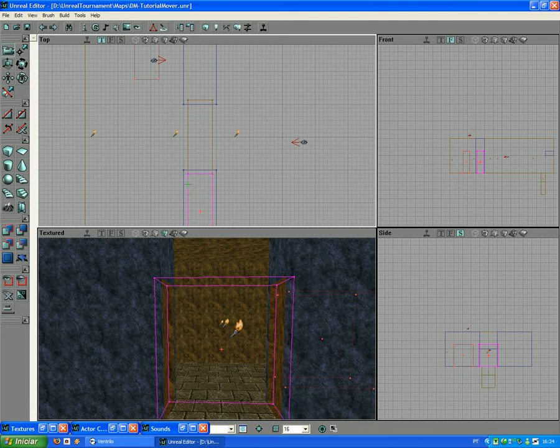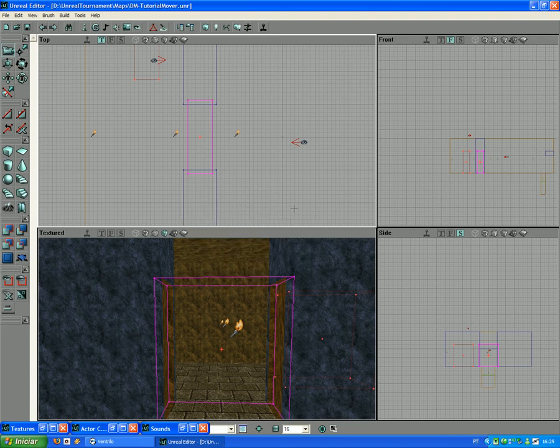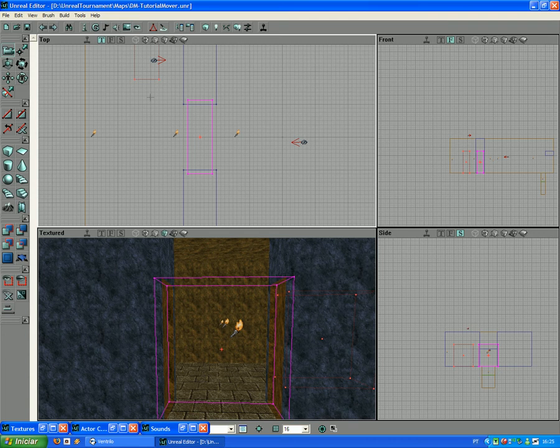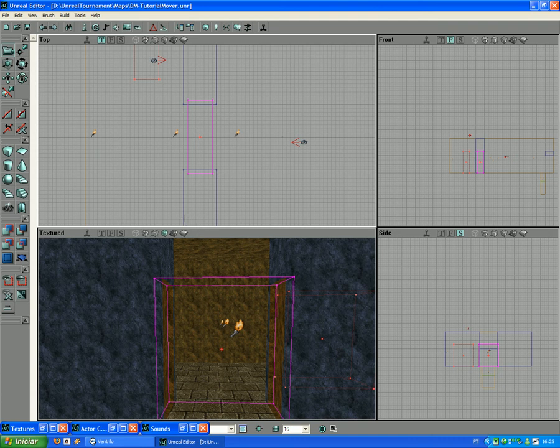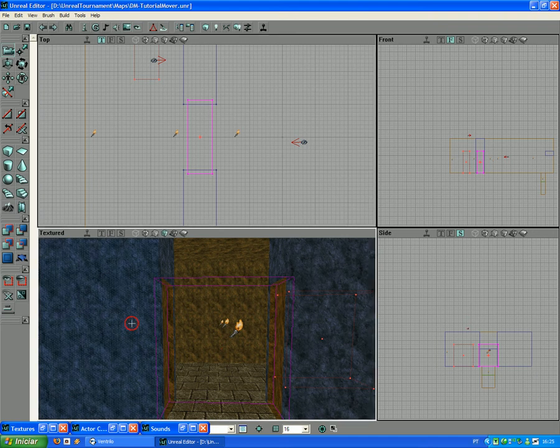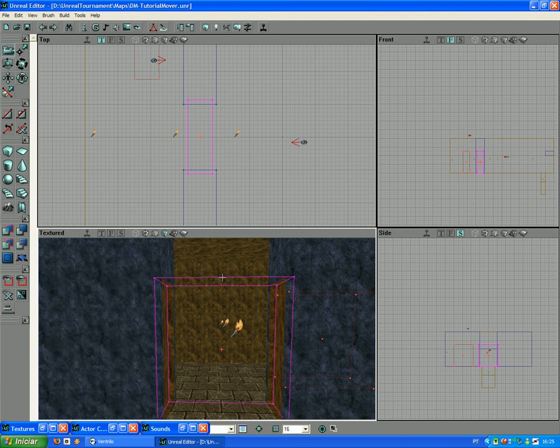Then you right-click, Movers, Key 0 Base. And if, as you can see, the mover came to the starting position, and if it does, it's great news because it means it's working perfectly. If it stood still on the same position, it means that you made something wrong and you need to delete and make it all over again. Now that's how to make a simple door. When you touch it, it will open.